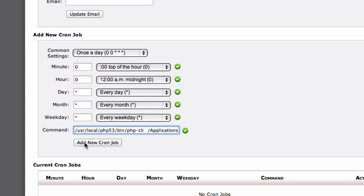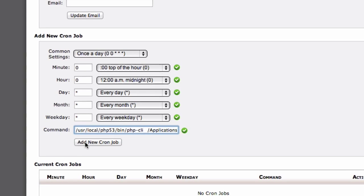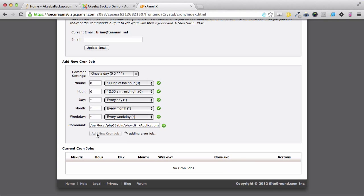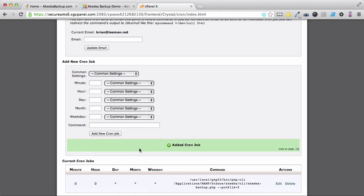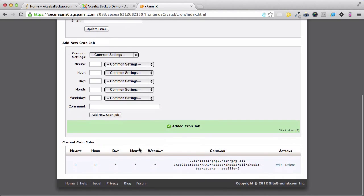Finally, click add new cron job. And we can see that the cron job has been created.